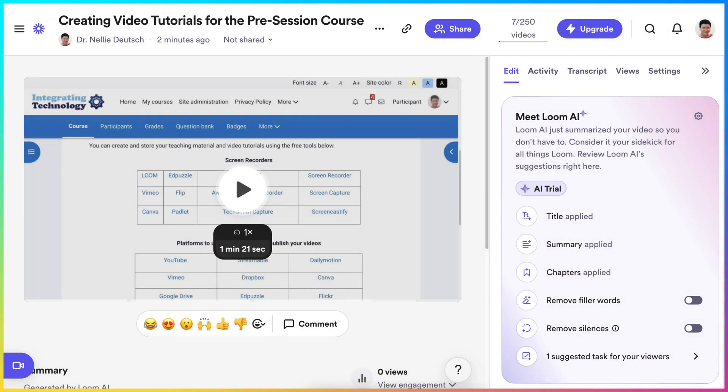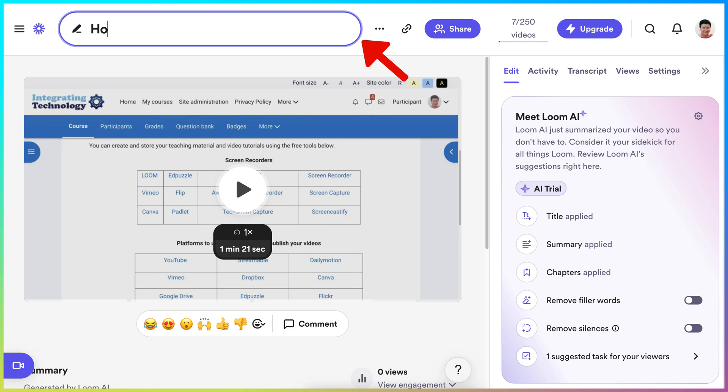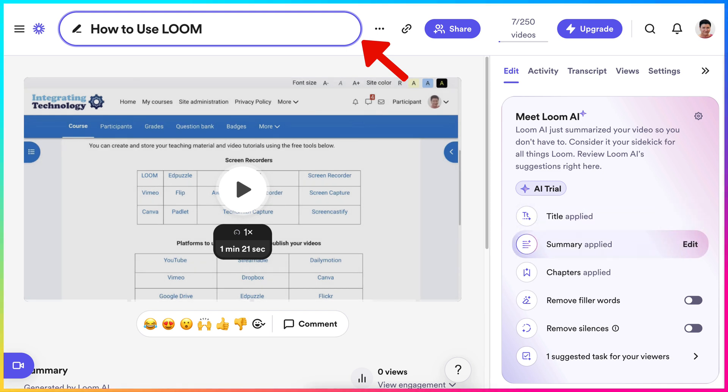They're always going to add a title, so edit and add title. You'll be adding your title, which is really important. So I'm going to write how to use Loom, which is this screen recorder. So that's the title on the right here.